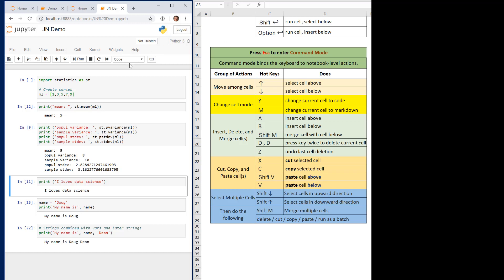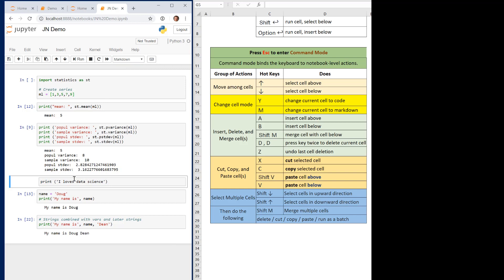In Jupyter Notebook you have the option of changing the type of cells to either code or markdown. You can change the type using the mouse via the toolbar dropdown. But we also have hotkeys: to change a code cell to markdown, hit Escape then M. To change it back to code, hit Escape then Y. Those are the two hotkeys for switching between cell types.